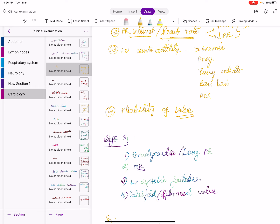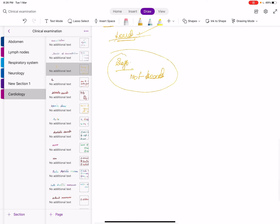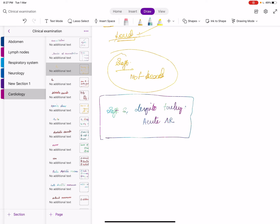Just one small question: will tachycardia cause loud S1 or soft S1? Loud S1 — name one condition which causes tachycardia but soft S1. This is given in Perloff as well as in Joules' constant: soft S1 despite tachycardia. This is our chief's favorite question.